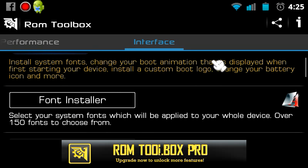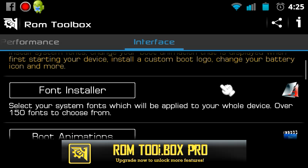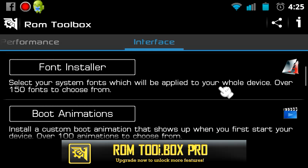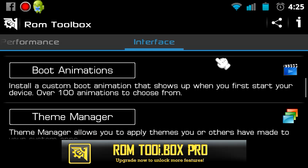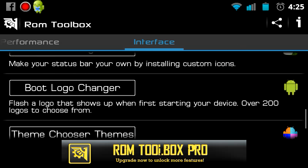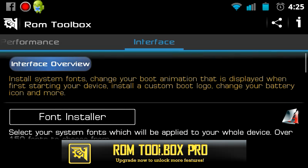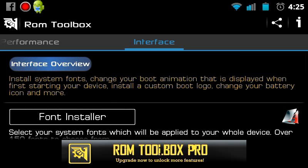You will notice the button here at the top — Font Installer. There is also boot animations, theme manager, and icons. We are going to deal with the Font Installer.